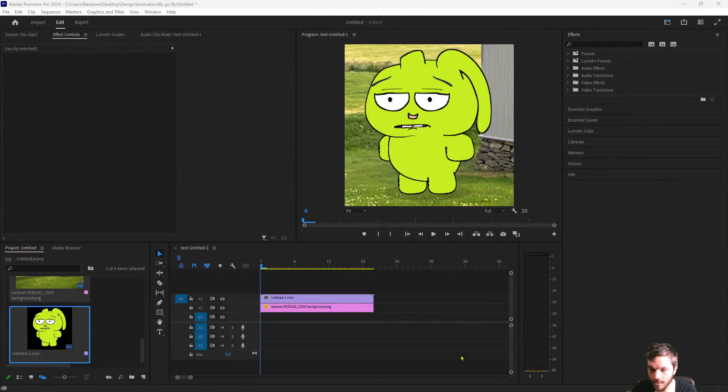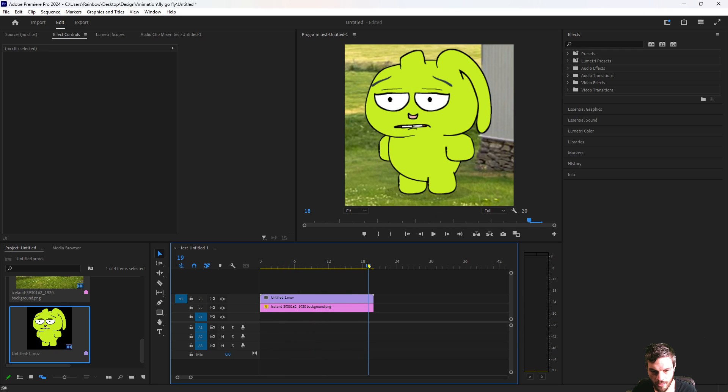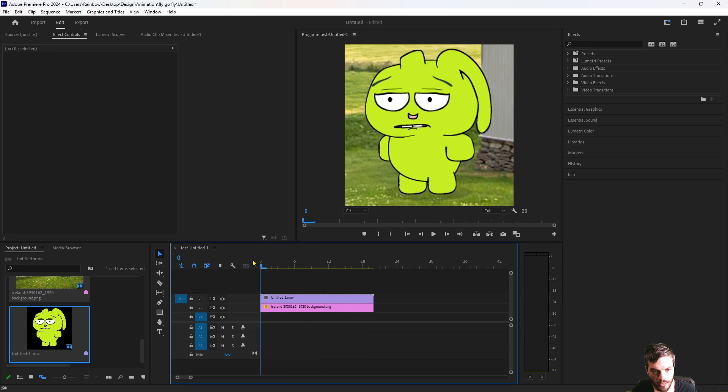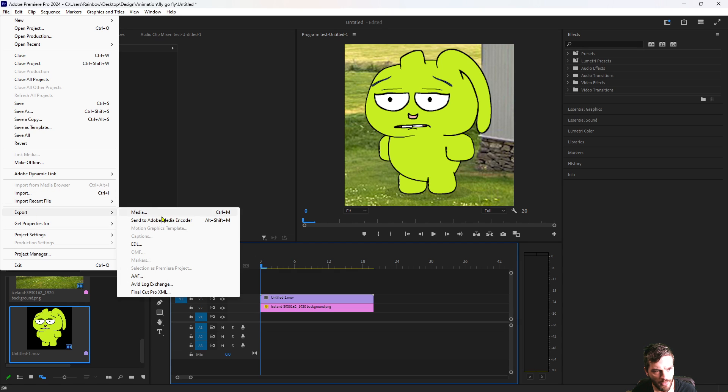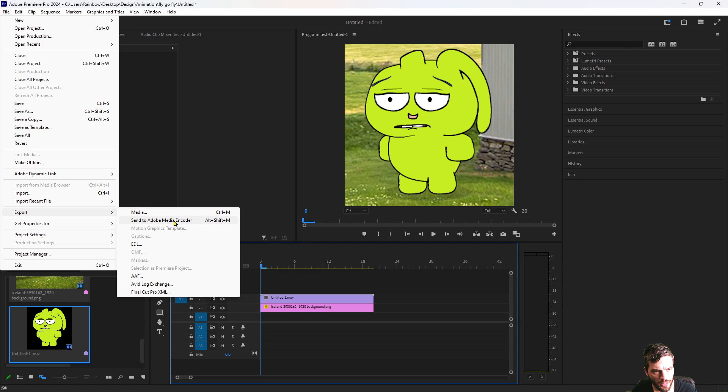Alright we have a video here in the timeline for Premiere Pro. I'm going to go up to file and export and let's choose media.